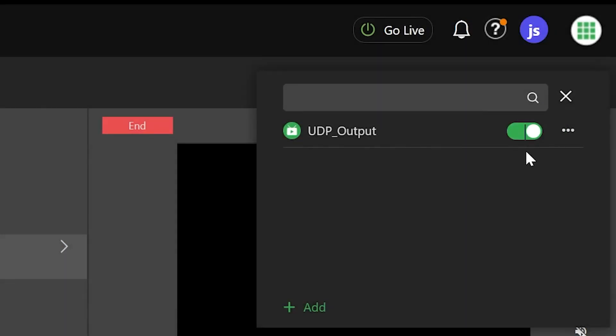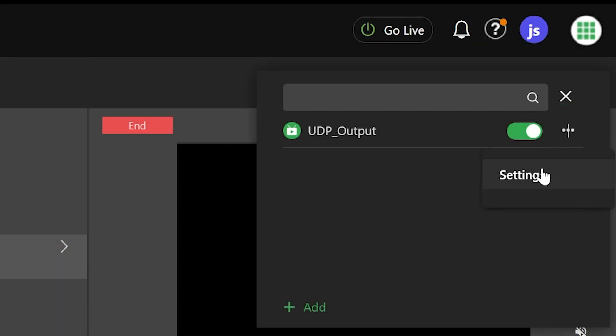To edit the settings while the output is active, click on the three-dot icon to the right of the output name and select Settings.